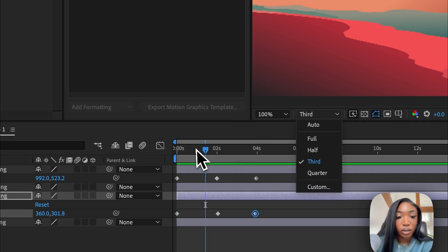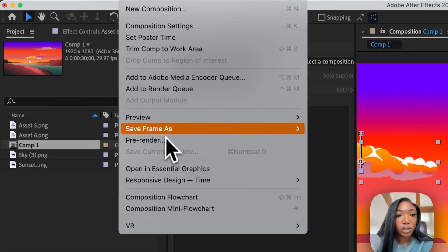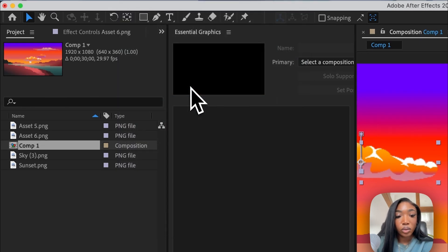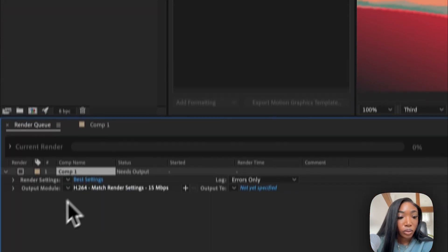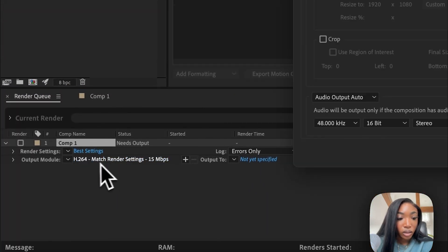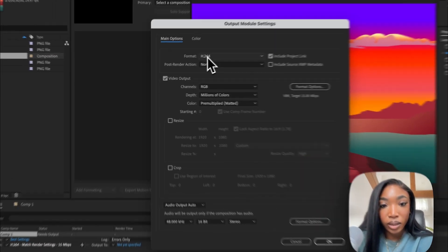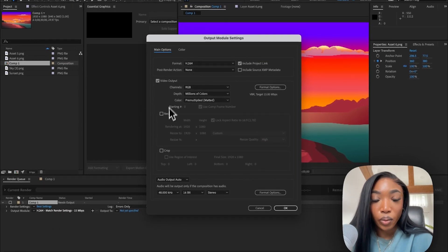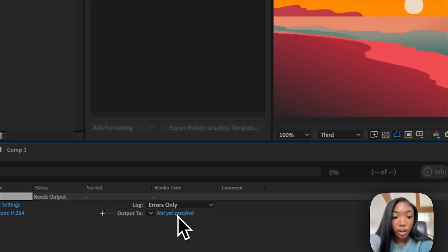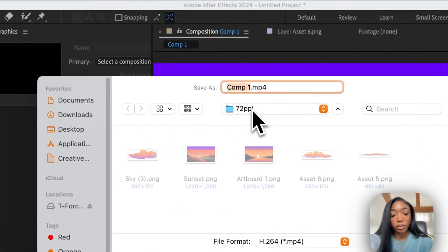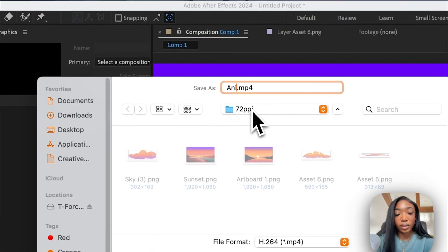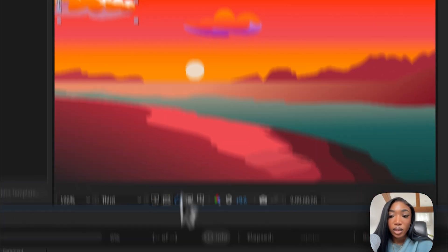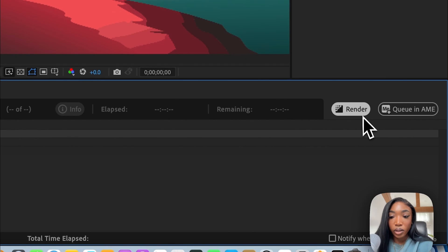So now that we have all of that together, we can then go to composition and then add it to render queue. I'm going to check on the output module and make sure it's at H.264, and then hit okay. And then output to, I'm going to put animation in the same folder, save, and then I'm going to hit render.